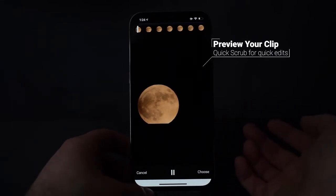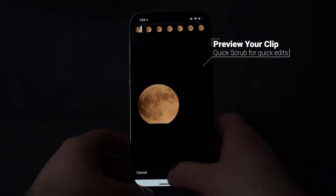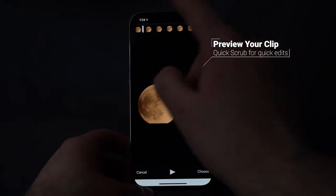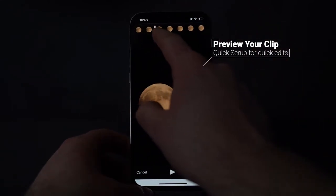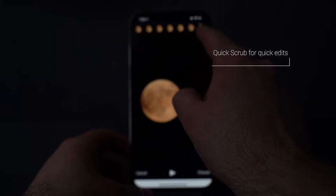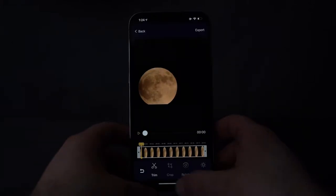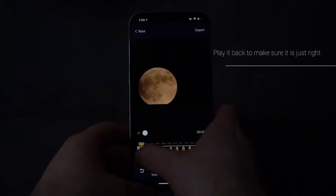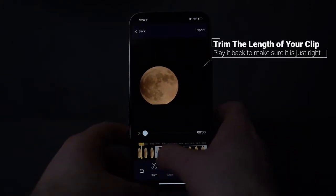Select the clip. In this portion of the app, you can play back the clip, and also scroll to find the piece that you're looking for.